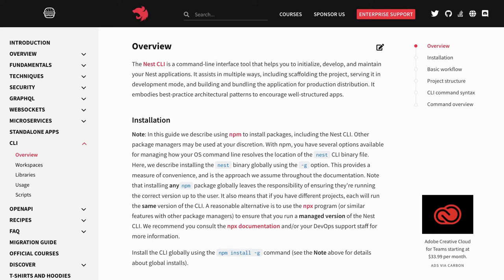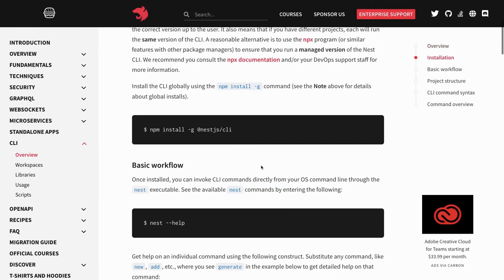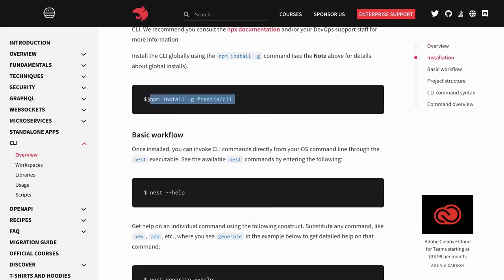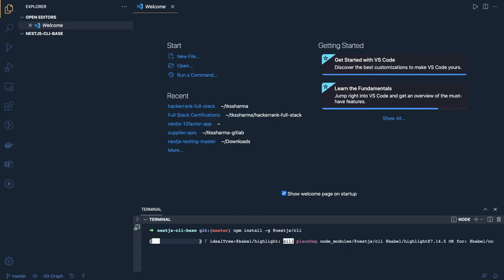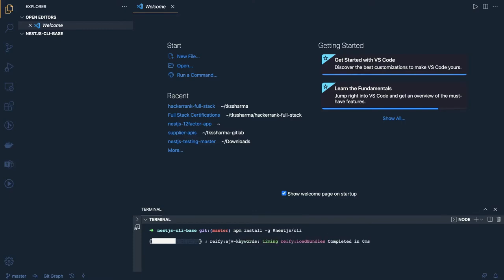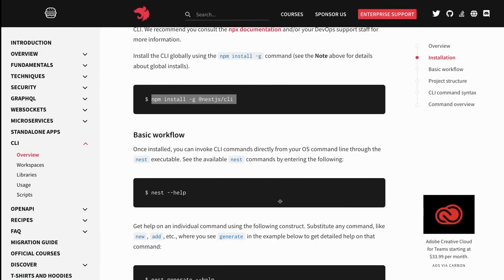Hi everyone and welcome back. As we discussed in the first video, we are going to talk about 12-factor app principles with NestJS. In the initial videos, we will create a baseline NestJS application with simple routes. We will be using TypeORM, Docker, and all these things, covering principles like configurations, version control, deployment, and dev-production parity.